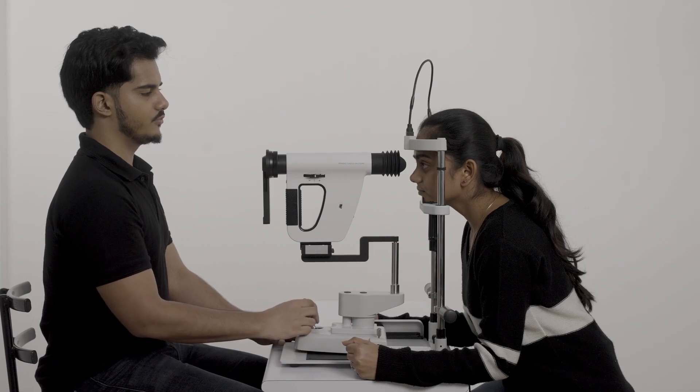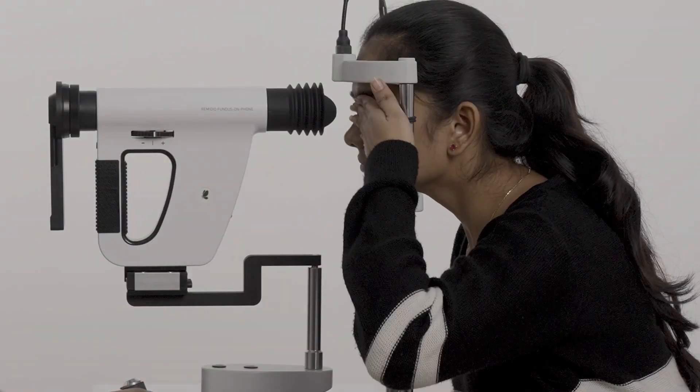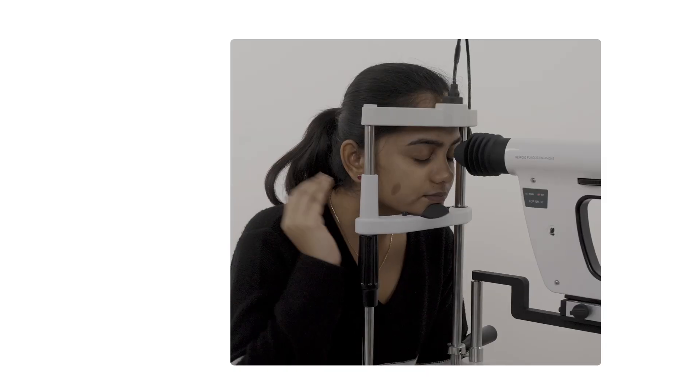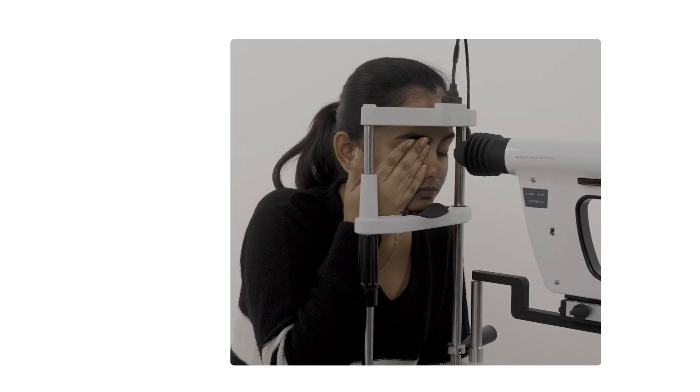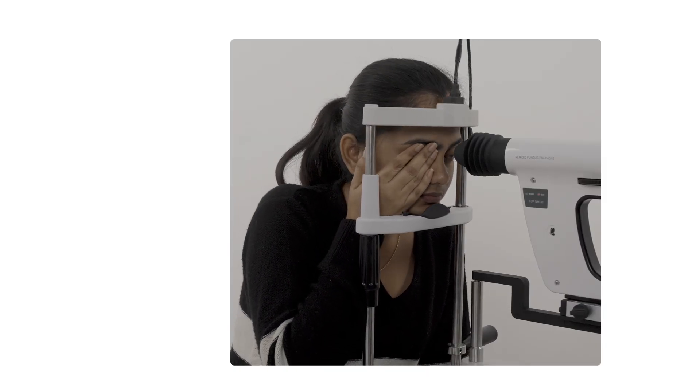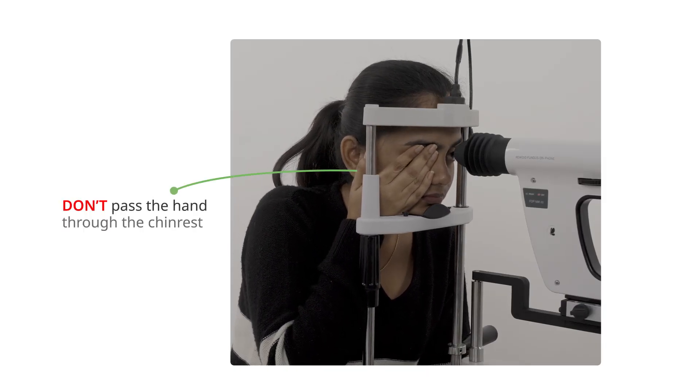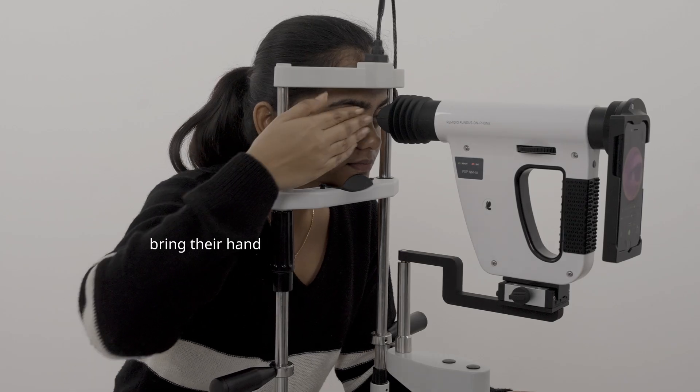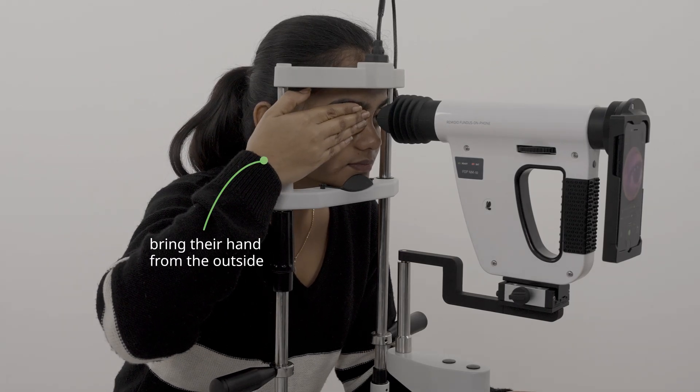Don't forget to ask them to close their other eye with a hand. The patient should not cover their eye by passing their hand through the inside of the chin rest. They should bring their hand from the outside of the chin rest and cover their eye.